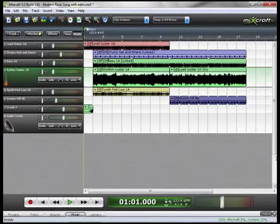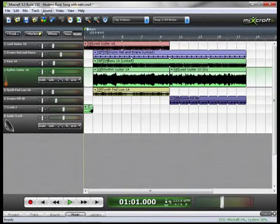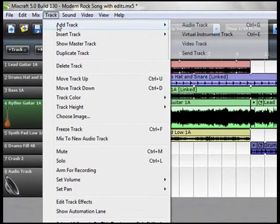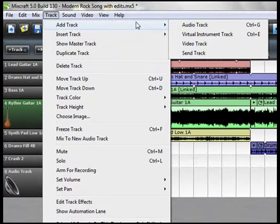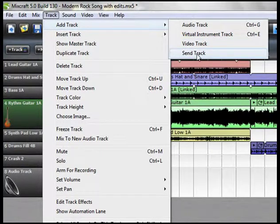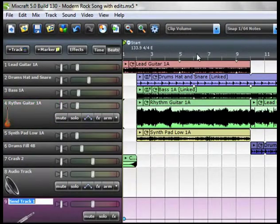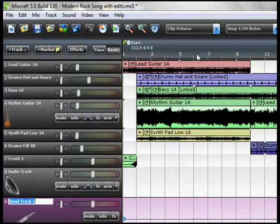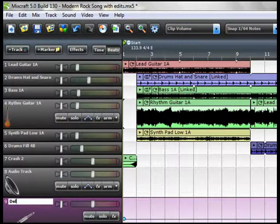To create a Send Track, go up to the top menu bar, go to Track, Add Track, Send Track. You'll notice at the bottom Track 9 is our Send Track. So the first one, let's name it Delay.